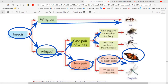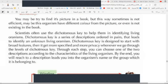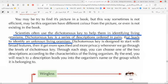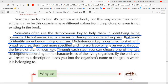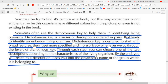This is the dichotomous key — a way of classification that helps identify a living organism. It is a series of descriptions ordered in pairs that lead to identifying an unknown living organism, designed to start with broad, outside features and get more specified. At each step you choose one of the two descriptions according to the characteristics of the living organism, and by the end you reach the living organism's name or the group it belongs to.